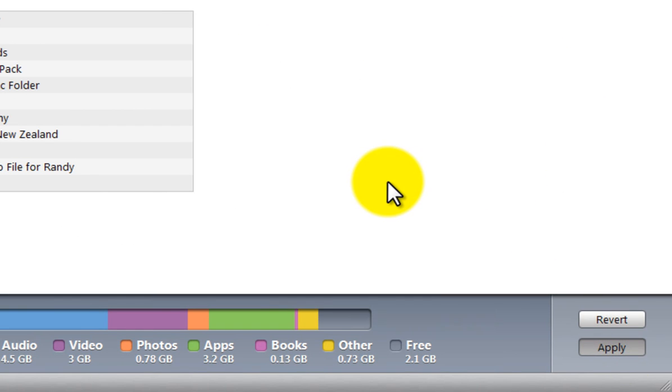In a moment, iTunes will automatically synchronize the photographs within those two folders and the directory I chose to my iPad.